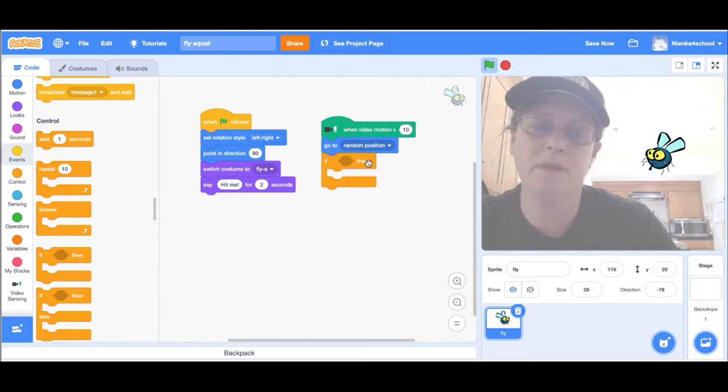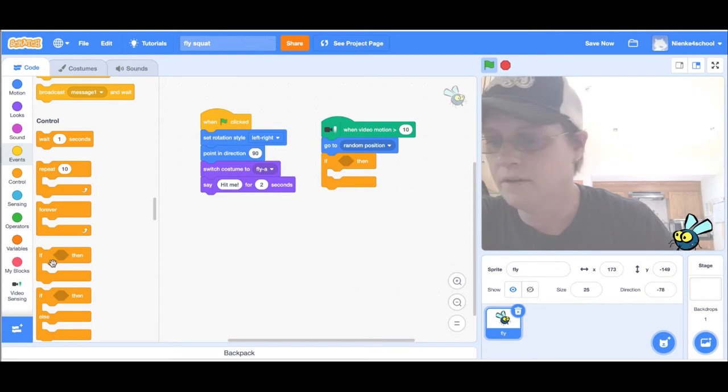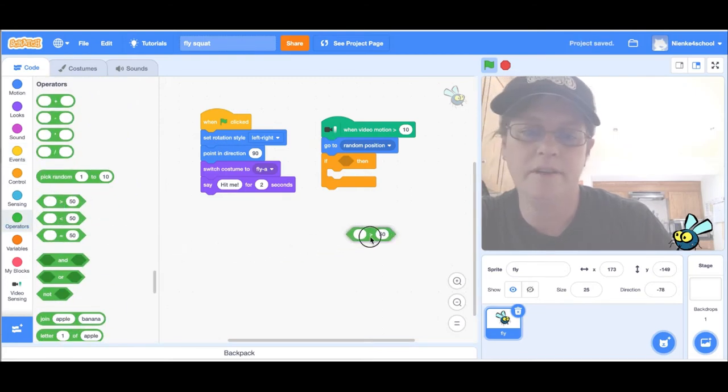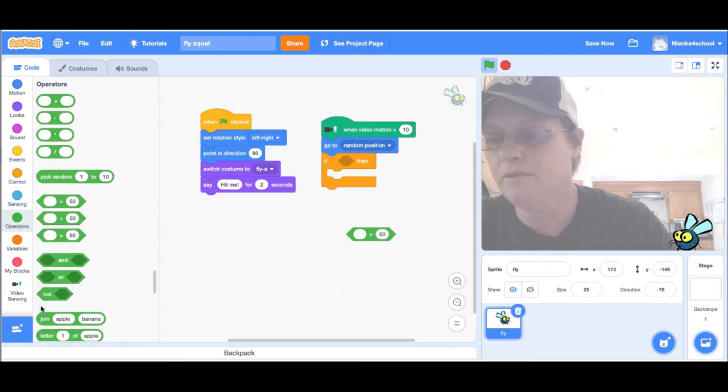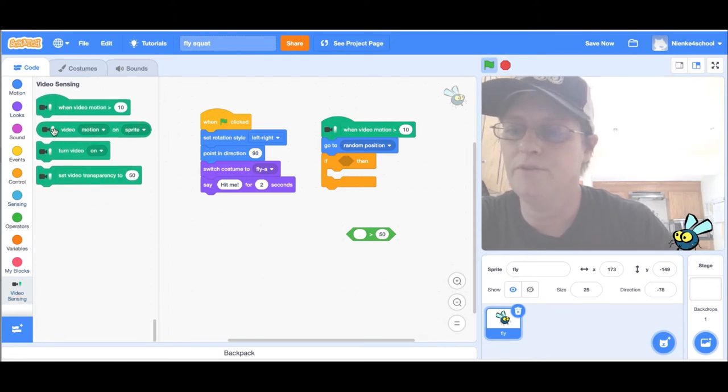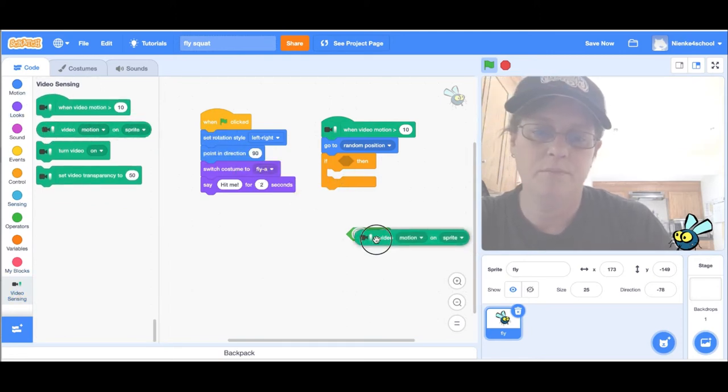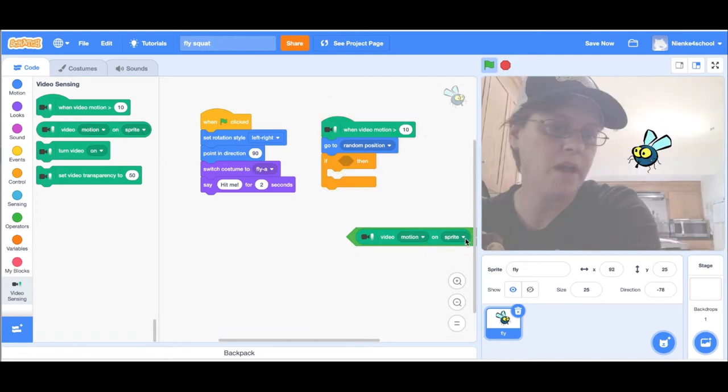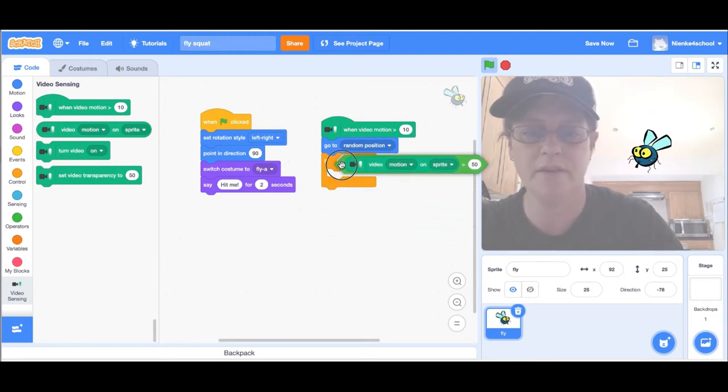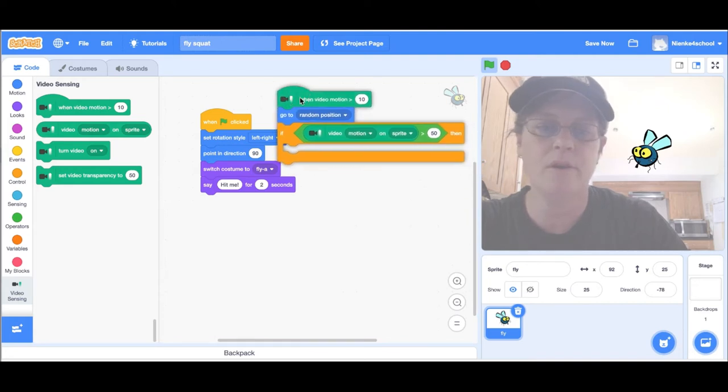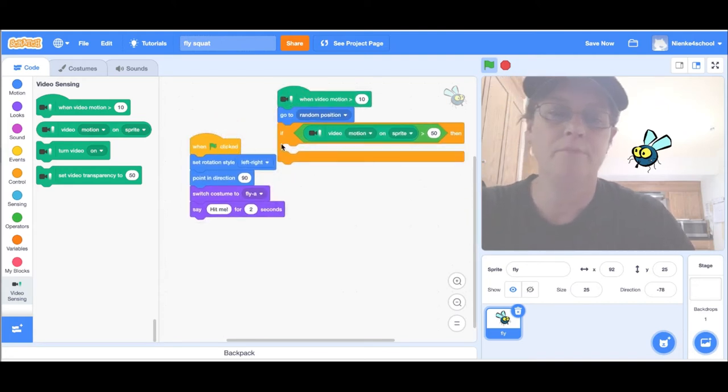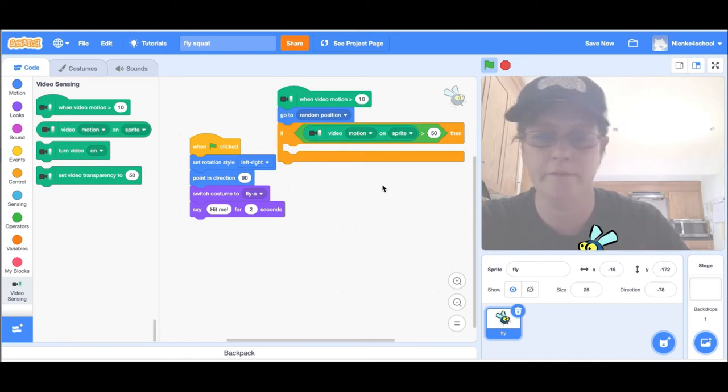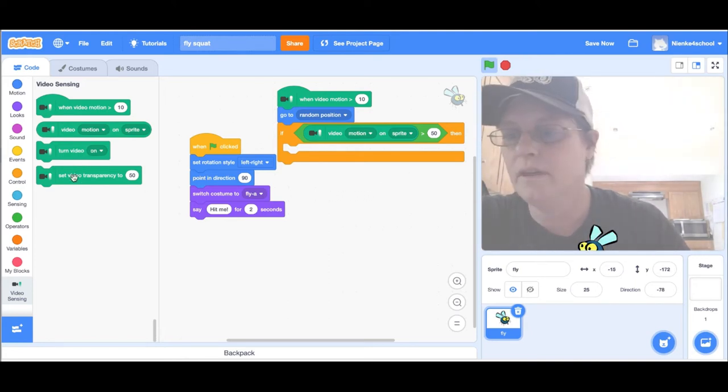If something happens, then do something. I'm going to go to operators, and if I detect a movement bigger than 50, I want the fly to do something. I'm going to put video motion on sprite, so if I hit the fly I want it to do something. To make it a little harder, I put it on 50 so it doesn't get hit every time you move your head.